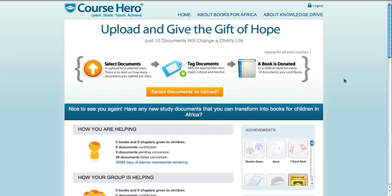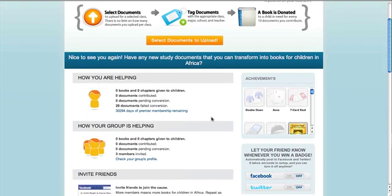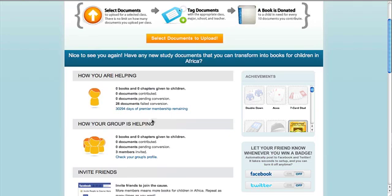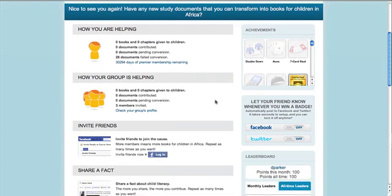Once you've done that, you'll be taken to your account page, where you can see upload statistics showing how many books have been donated on your and your group's behalf. You can also see how many days of Course Hero Premier membership you've earned for yourself by uploading 40 or more documents. All of your work will also earn you badges and recognition of your achievements, which you can share through Facebook and Twitter to get the word out about this movement.